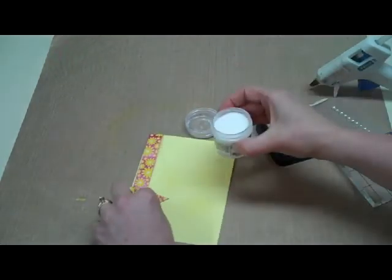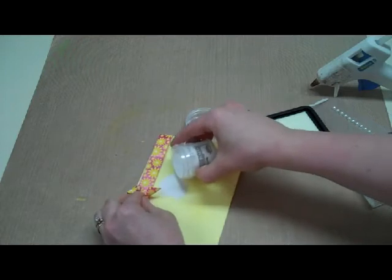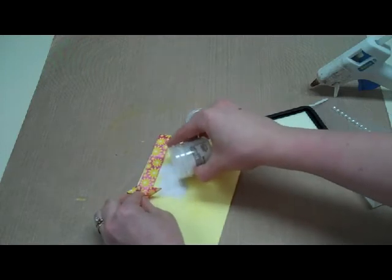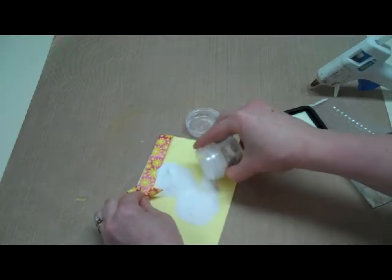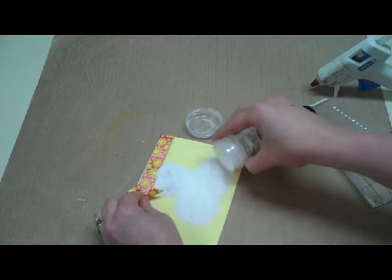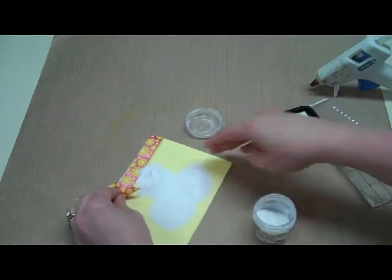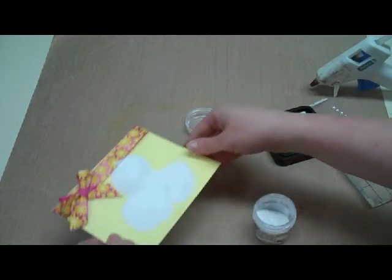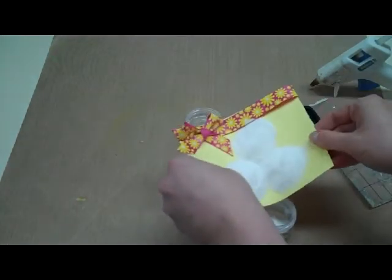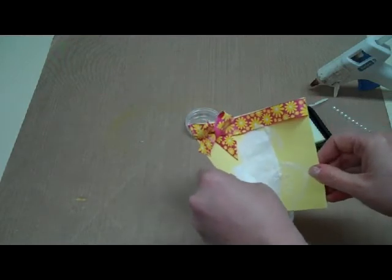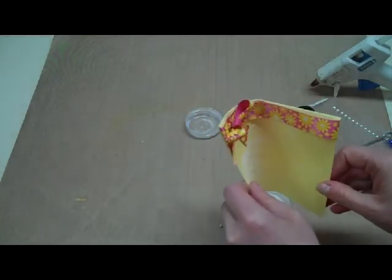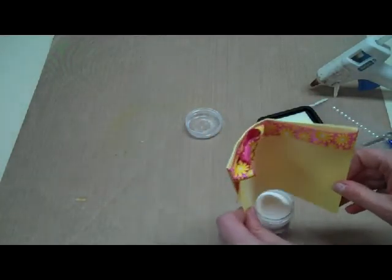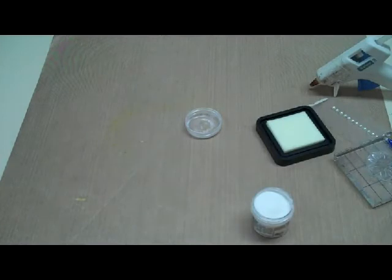Then I'm going to put clear embossing powder on them. Whoops, dump out my whole jar on the one stamped image. I'm going to dump this off. You can wait to do your ribbon until later if you want to make sure you don't get anything on it. So I'm going to dump off that powder.